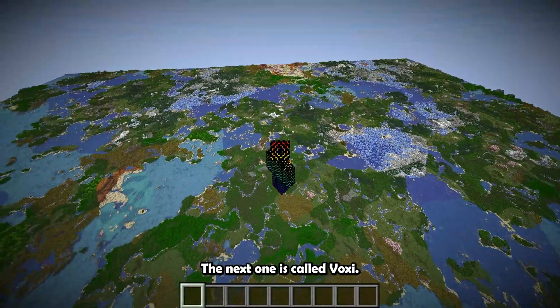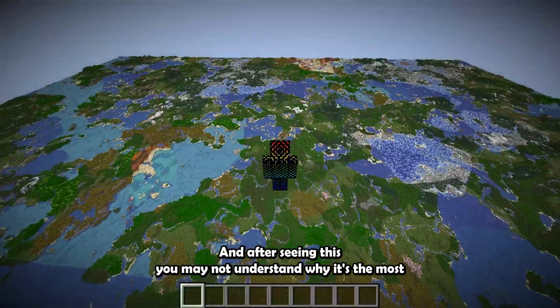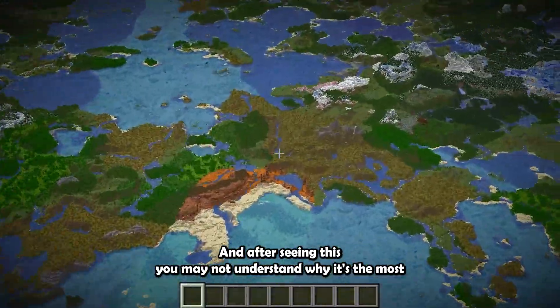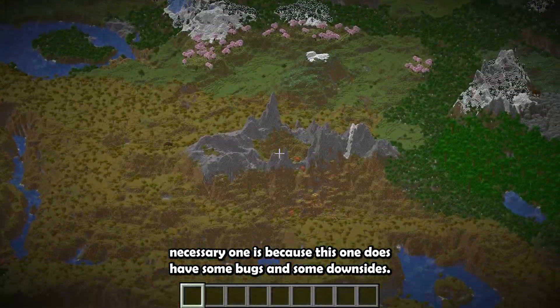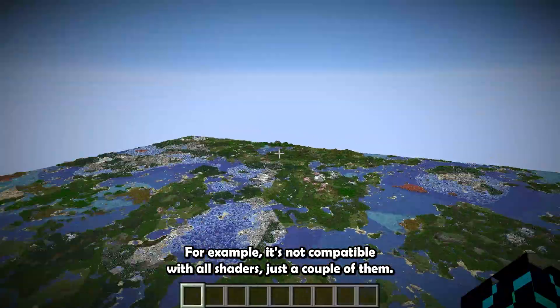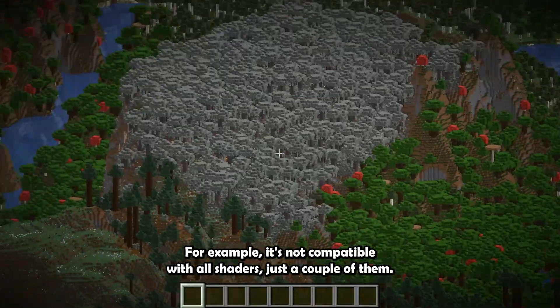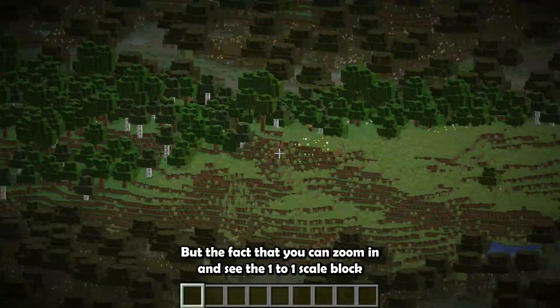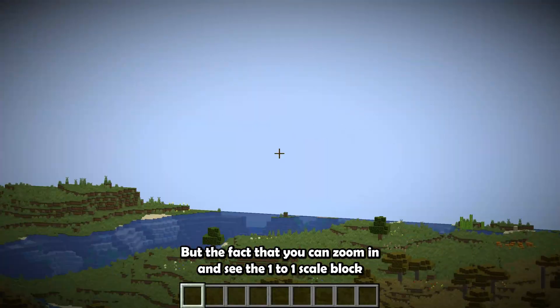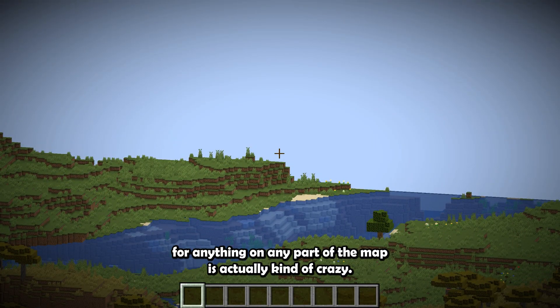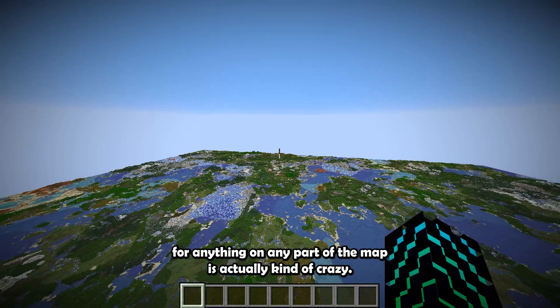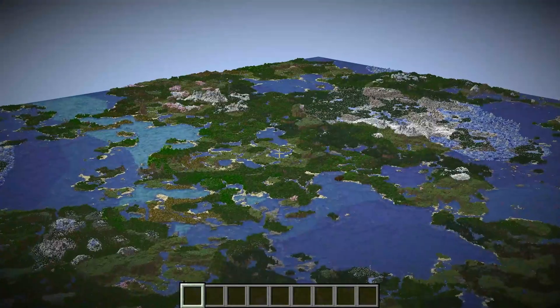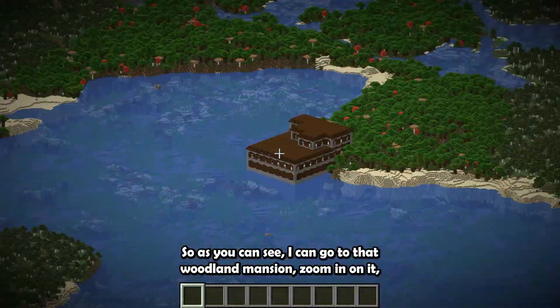Now let's move on to the next mod. The next one is called Voxy, and after seeing this you may not understand why it's the most necessary one, and it's because this one does have some bugs and some downsides. For example, it's not compatible with all shaders, just a couple of them. But the fact that you can zoom in and see the 1-to-1 scale block for anything on any part of the map is actually kind of crazy.